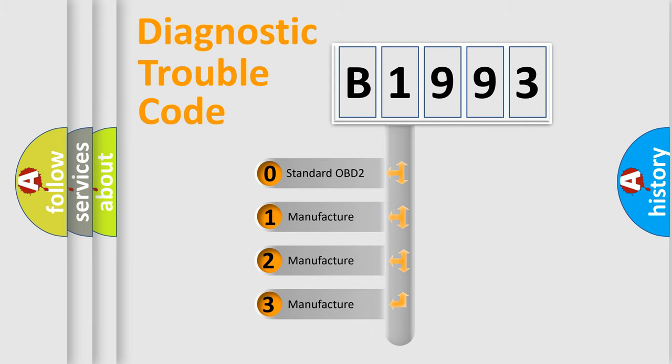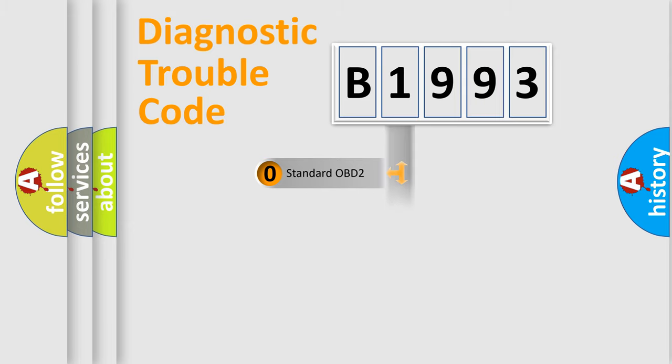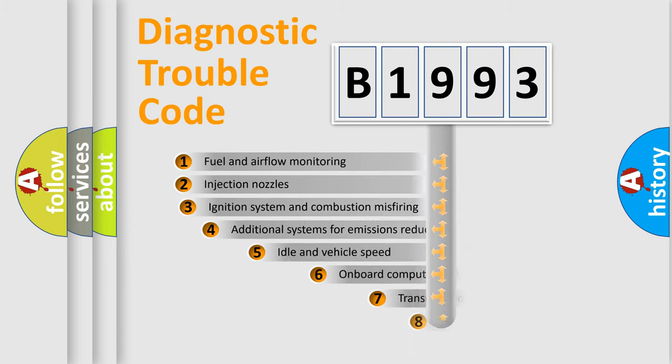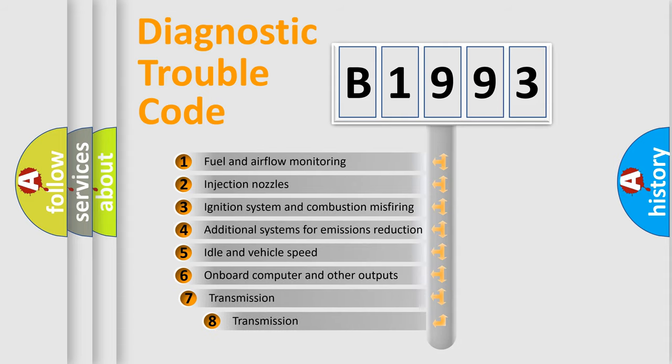If the second character is expressed as zero, it is a standardized error. In the case of numbers 1, 2, 3, it is a more prestigious expression of the car-specific error.